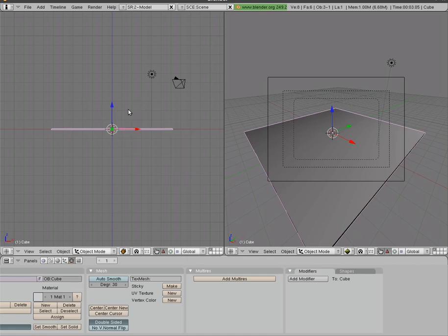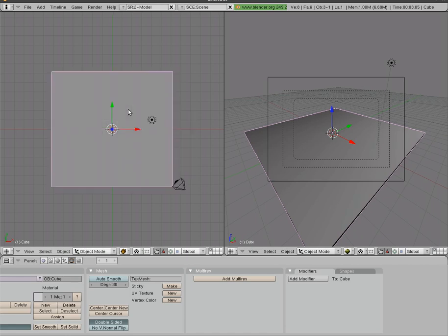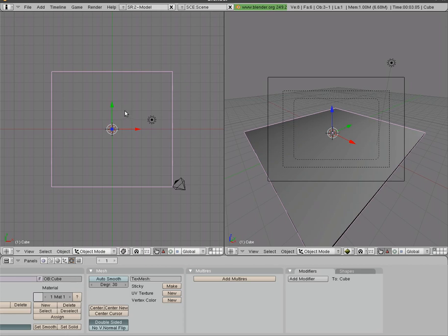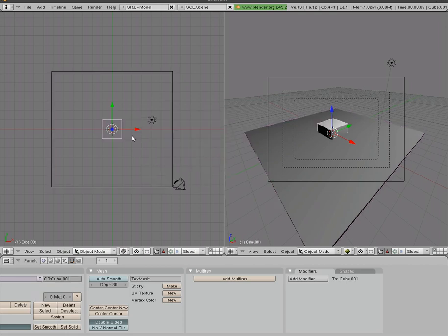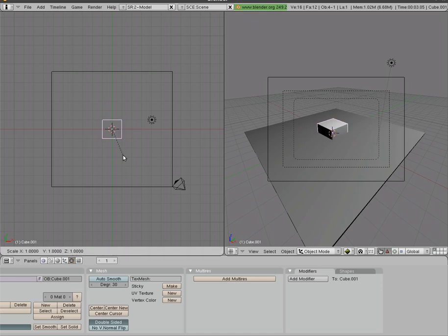Next, I'm going to go into top view here and I'll hit Z to go into wireframe mode. I'll hit spacebar, mesh, and I'll add another cube.